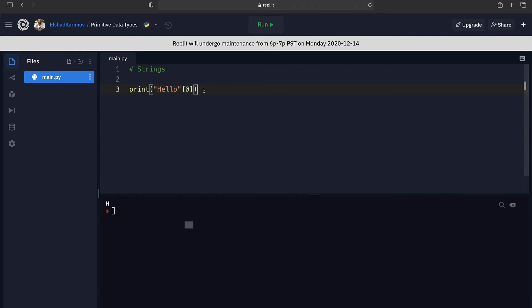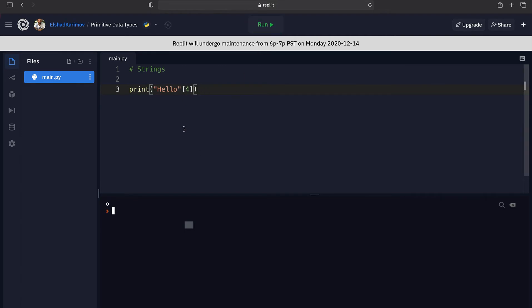If you want to get the last character from a string, we know the number of characters is five, so to get the last element we put five minus one, which is four. Putting four in the square brackets prints out 'o', because indexing starts from zero. By using square brackets with a number inside, we can dissect our string and pull out individual characters — which is very handy in many programs.